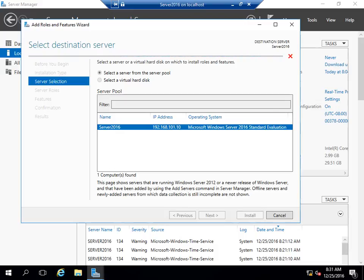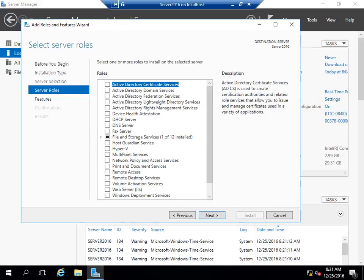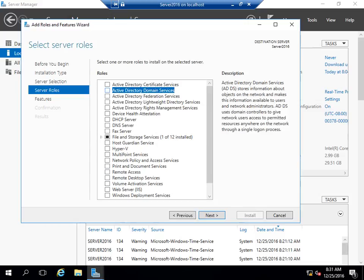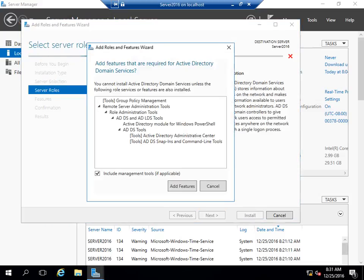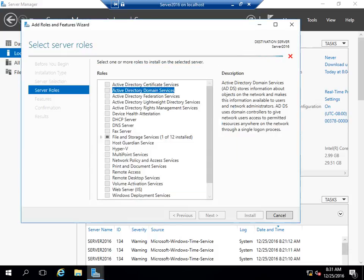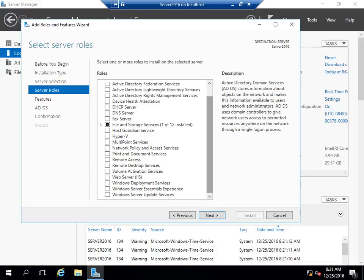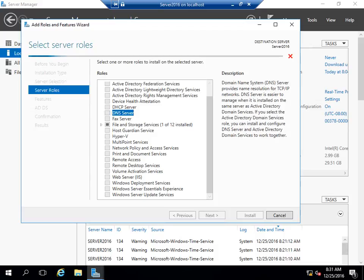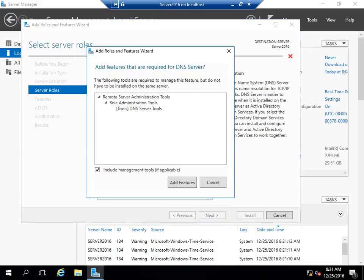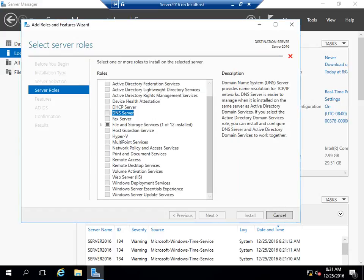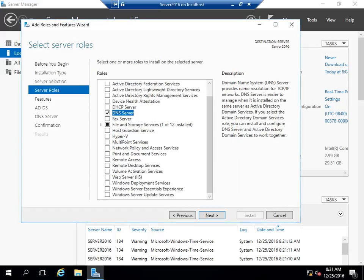It's taking a bit of time because I don't have that many resources. Select Active Directory Domain Services, then select Add Features. This will also be a DNS server, so make sure that you select DNS Server and Add Features. Then select Next.